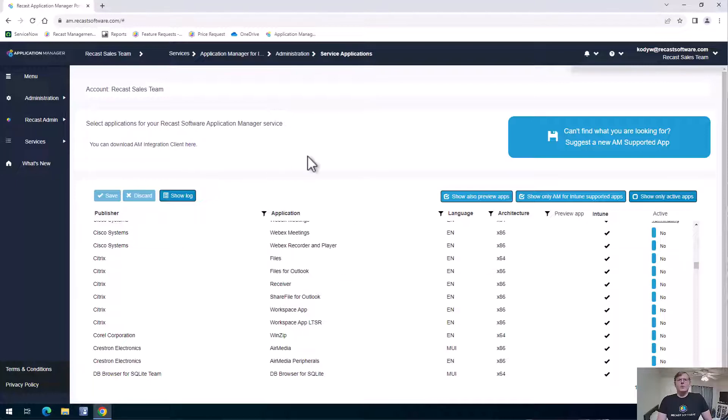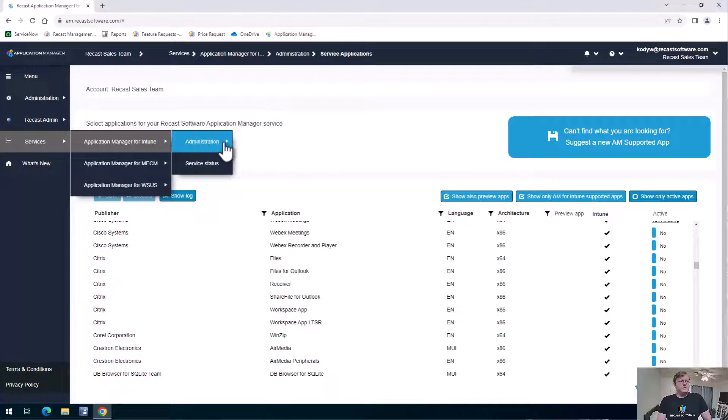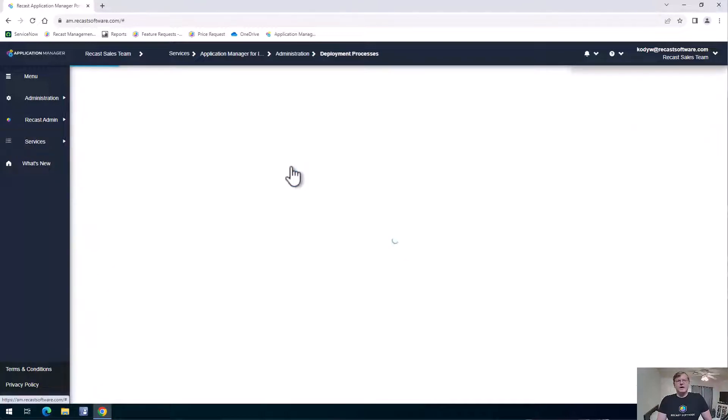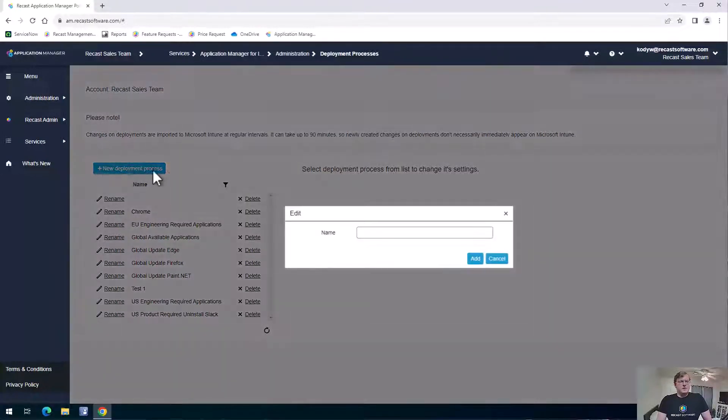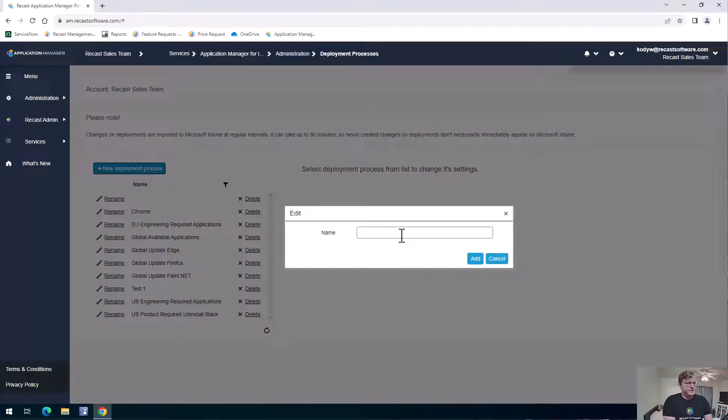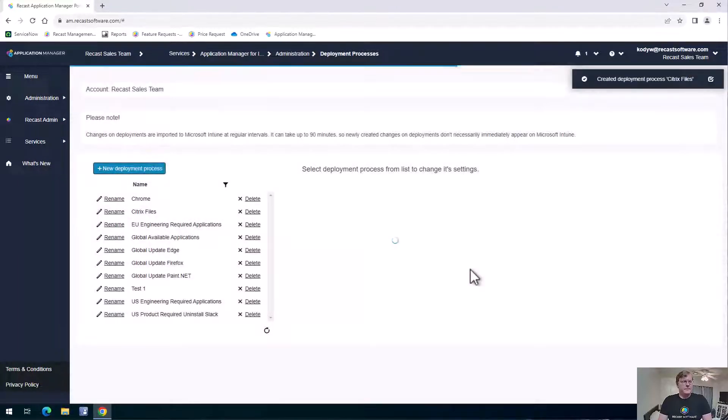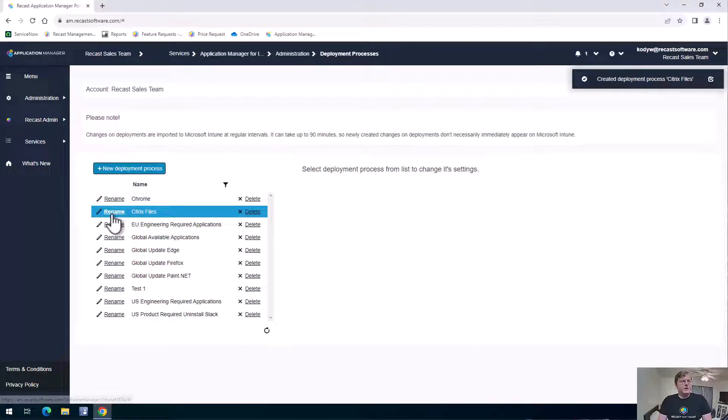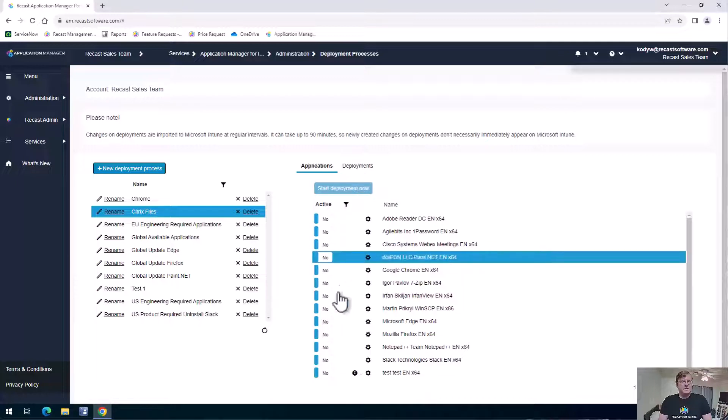When we want to set up our deployment for that, we can go ahead and go to Services, back to our Intune, Administration, and then our Deployment Processes. So we need to set up a deployment process for that application. So we can go ahead and set up a new deployment process. We'll name this one Citrix Files, click Add, and then from there we can go ahead and edit that deployment process.